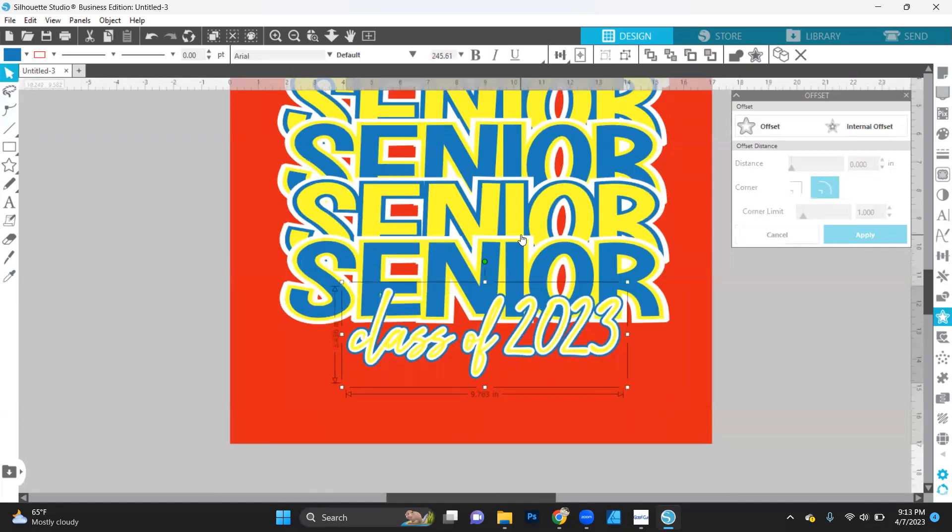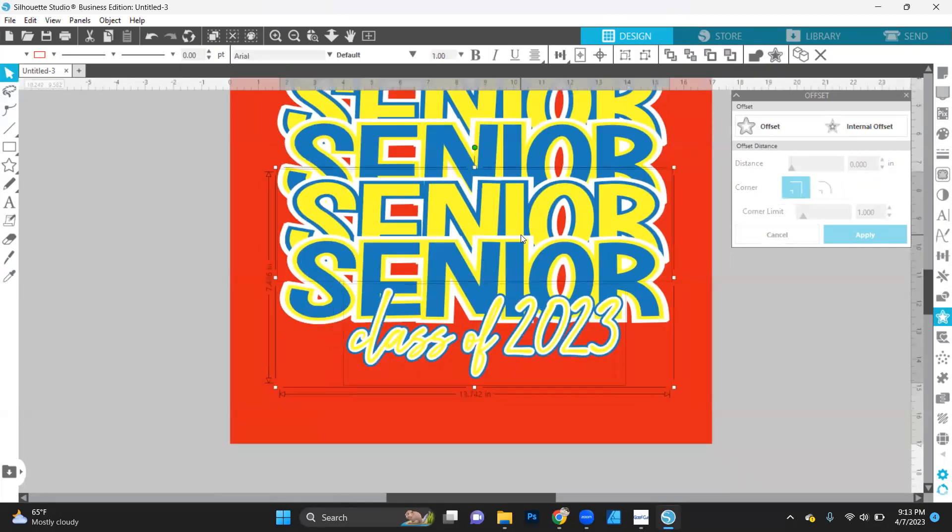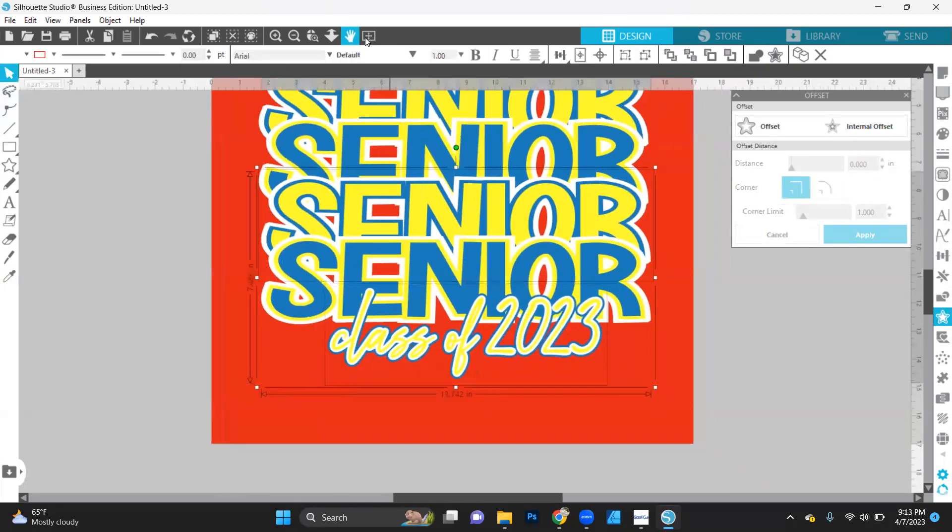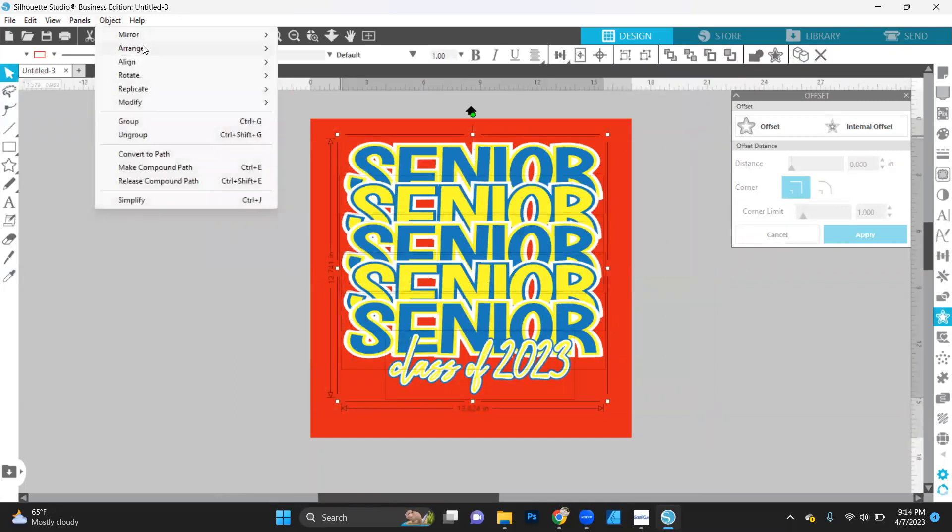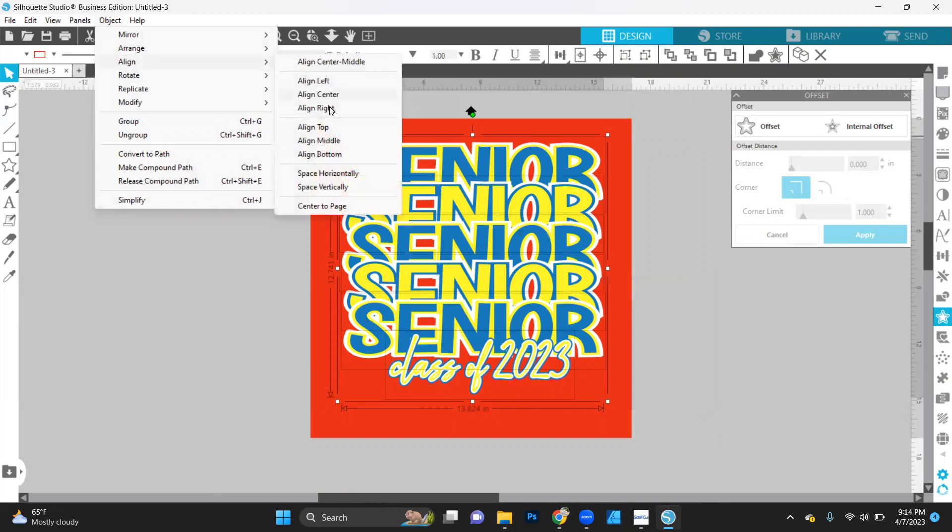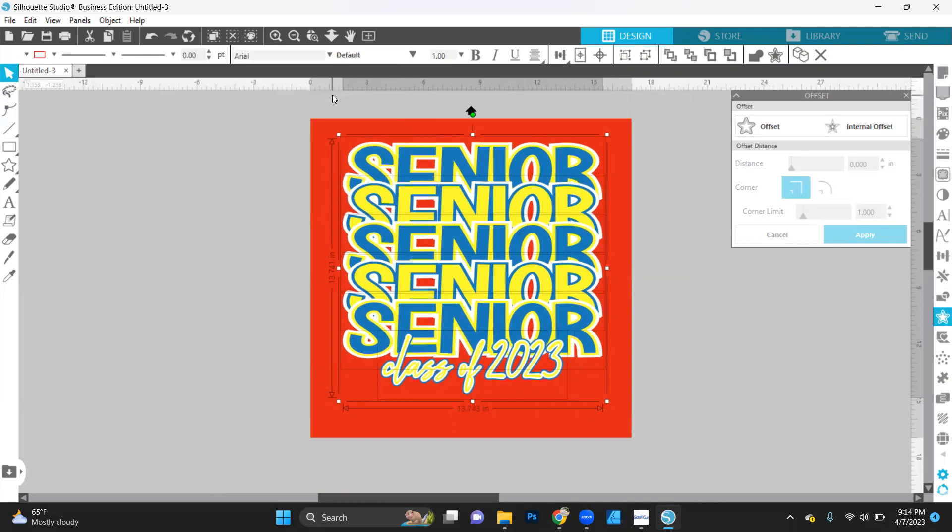Okay. So let's grab all of our class of 2023. Let's flip it. That yellow is really bright. And let's grab all of this. Go to objects. Align. And let's align to the center. So that way they all line up.